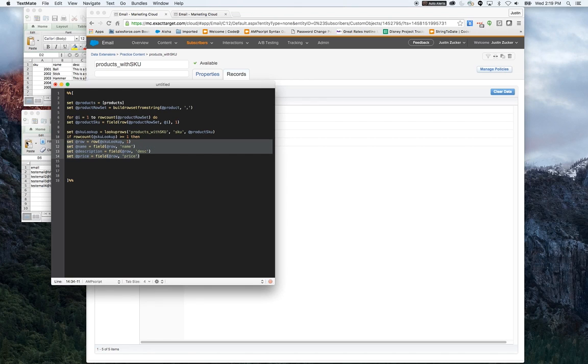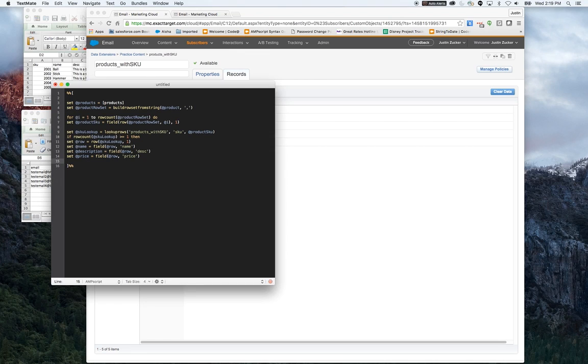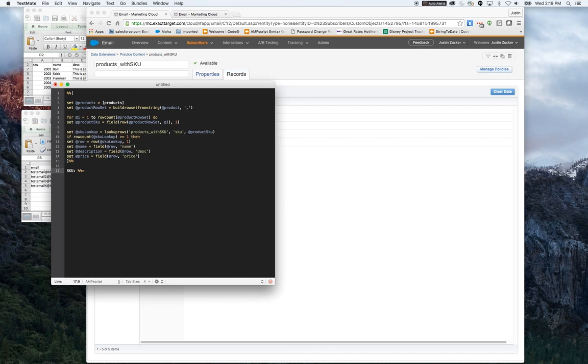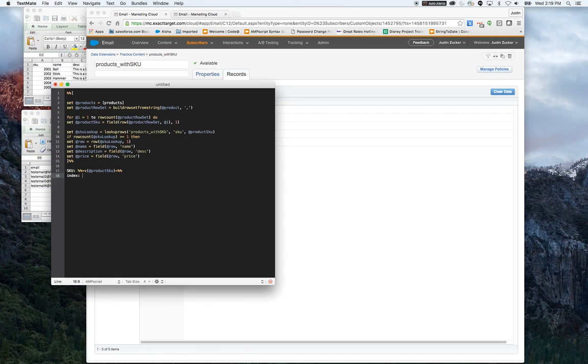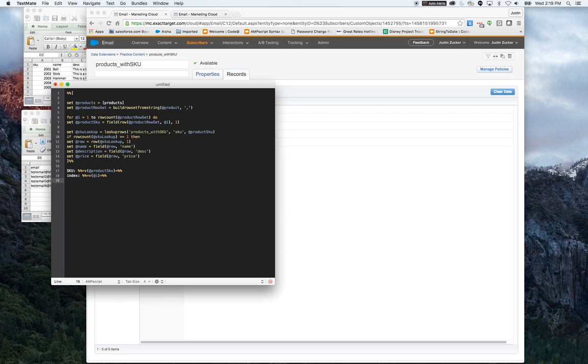Now we actually have all of our fields. Now I want to escape out of my Ampscript to actually display either text or HTML. This is now part of my email itself, so I'm going to just want to display the SKU number first. We can put the index in so we can show what part of the loop it's on. Then I'm going to want to display the name, the description, and the price.